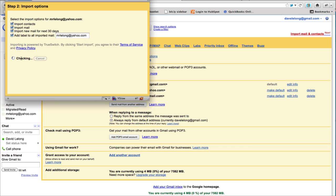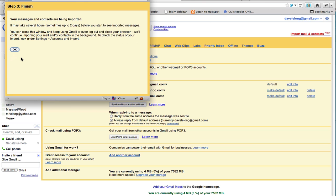It's going to re-verify the username and password. And the next message is basically letting you know that everything is okay. The messages and contacts are being imported. And it's going to take a little time to get those in, sometimes up to two days. So I'm going to close this window out.